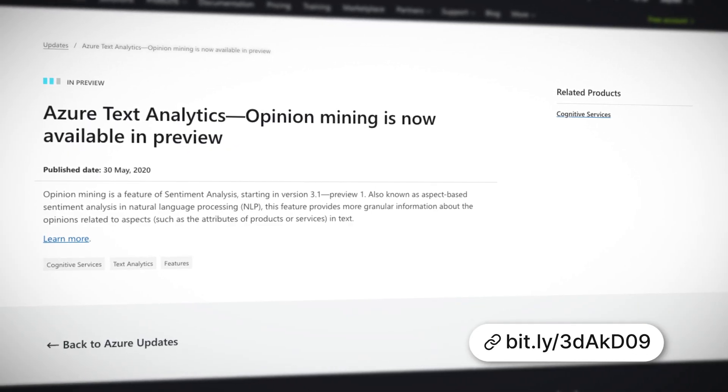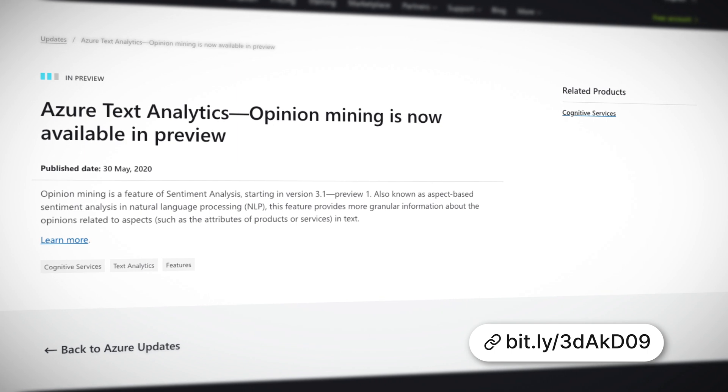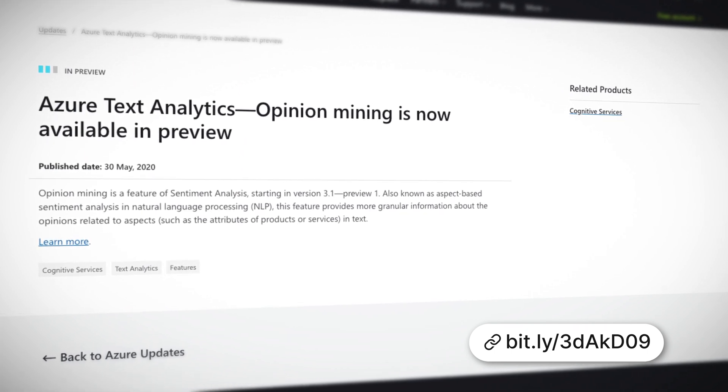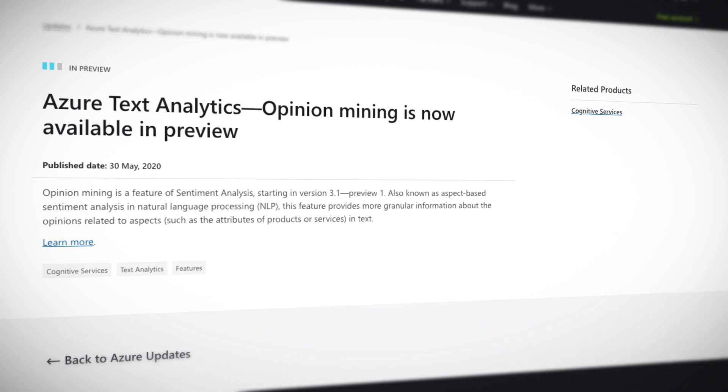The example Microsoft gives for how this service works is this: if you have a sentence like 'the room was great, but the staff was unfriendly' for a hotel review, opinion mining will split that into room being positive and staff being negative. The sentiment of the sentence can then be further used to create reports on feedback and more actions, perhaps to finally find that rebel base.